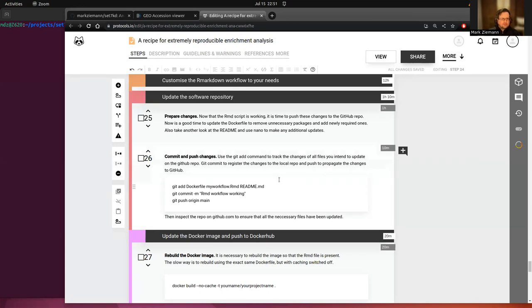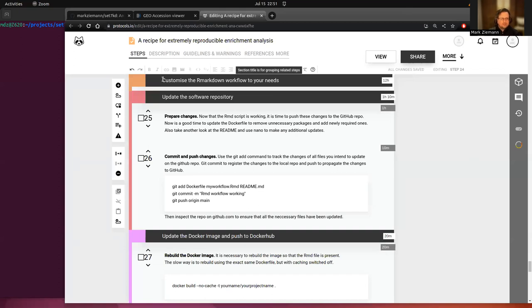Just recall in the last video we were customizing the R Markdown workflow to our needs and we confirmed that it was working in the Docker container.